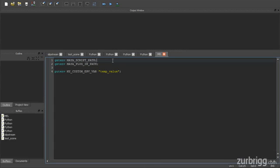In this tips and tricks lesson, we will be looking at the Python equivalent to the getenv and putenv MEL commands. These MEL commands allow you to access the environment variables that are currently set inside of your Maya environment.